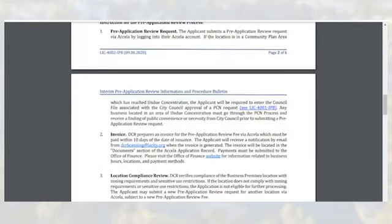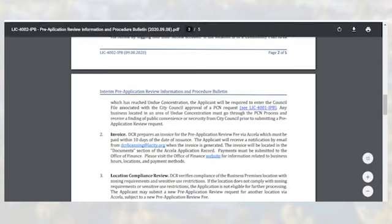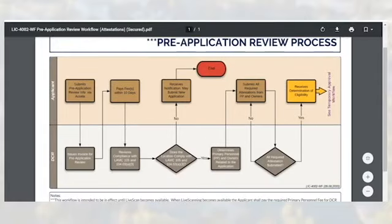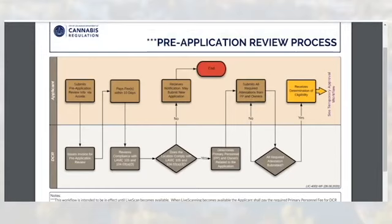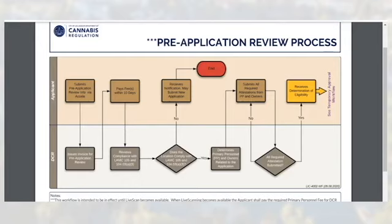Once the pre-application review request is submitted via ACELA, an invoice will be generated for the pre-application review fee. The applicant will receive a notification by email from dcrlicensing@lacity.org when the invoice is generated. This invoice must be paid within 10 days of issuance. The invoice will be located in the documents section of the ACELA application record. Payments must be submitted to the office of finance. Please visit finance.lacity.org for more information related to their hours, locations, and payment methods.